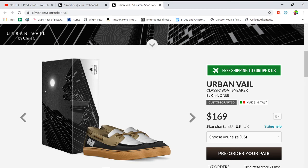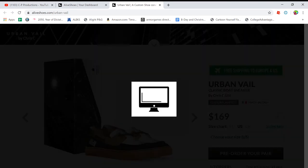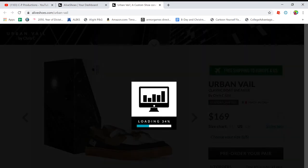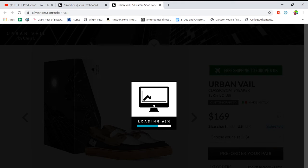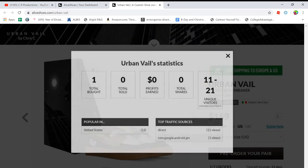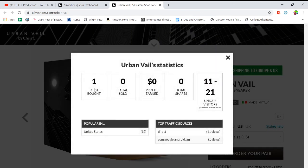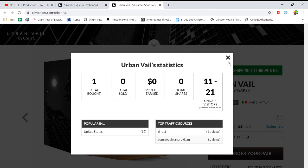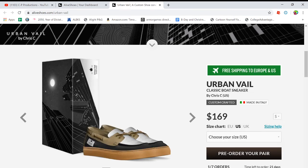So you can protect your design. Statistics about the shoe. I don't know why I clicked that. So let's see what happens. There's not really any statistics. So one bought, total sold, profits earned. That's it.